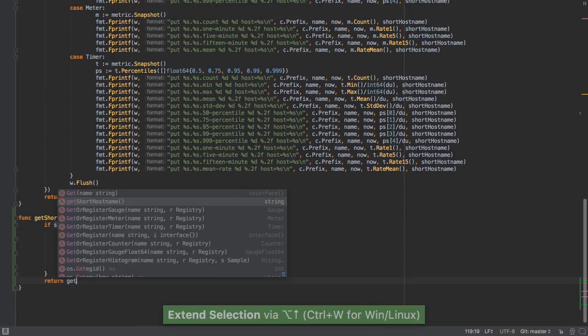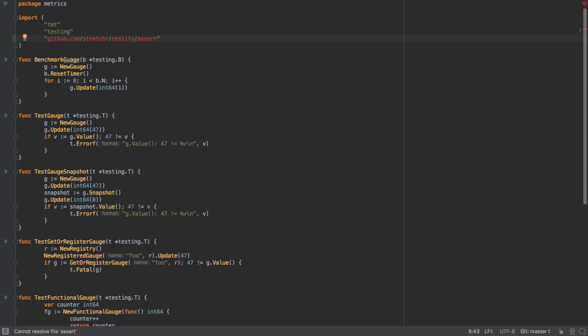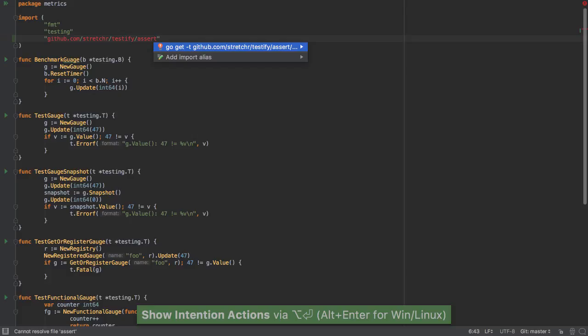We even get warnings of recursive calls. When an import is not available, we can just press Alt-Enter and have the IDE fetch it for us.